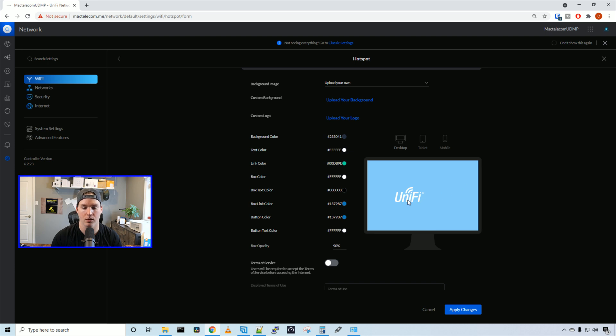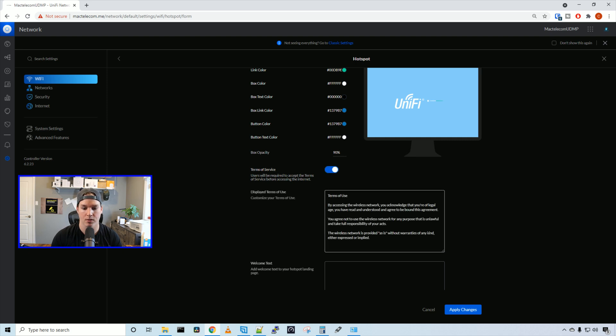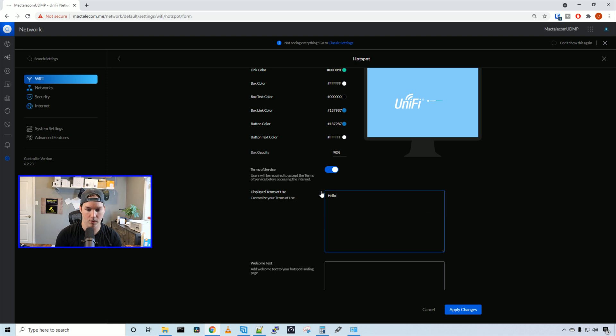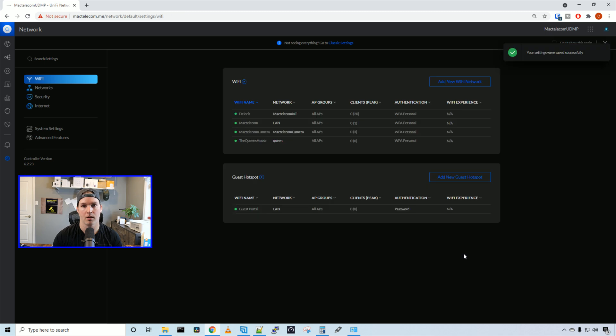And now we can see this is what's going to show up when the guests connect to this portal. It will say unify, and then we'll have to put in our password. We could also enable a term of service. And this is what's going to be displayed. I'll just say hello from MacTelecom. And then I'm going to press apply. And that's pretty much it.